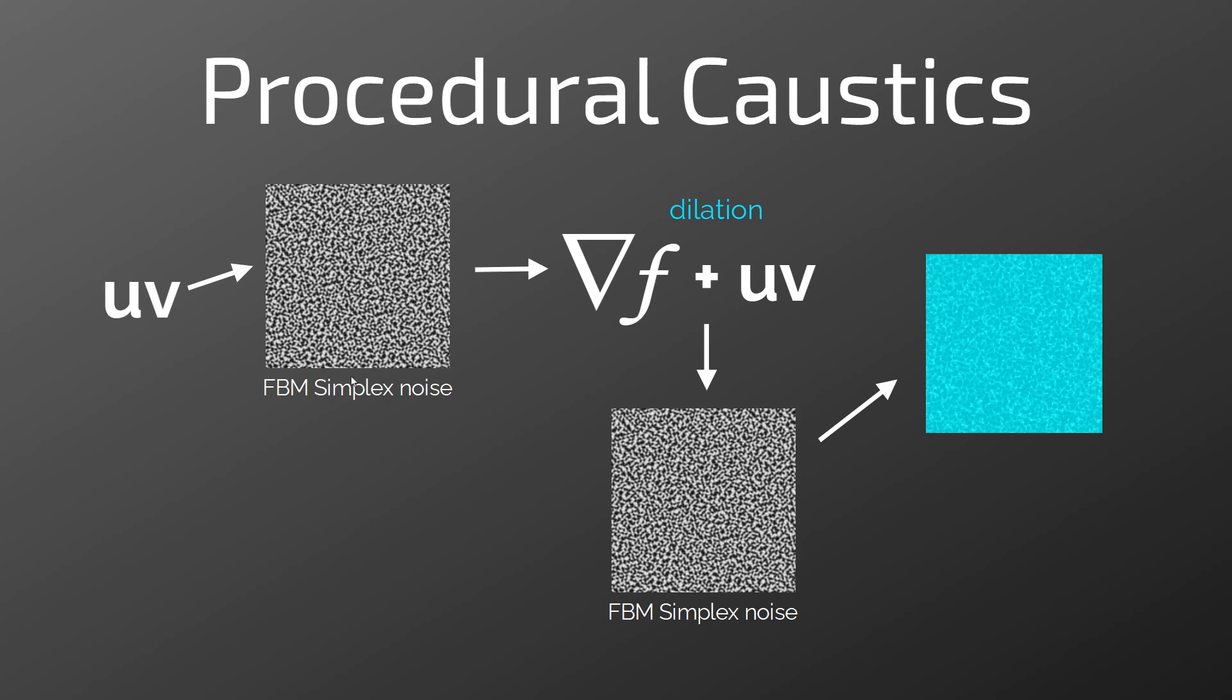This is how it works. We pass the UV coordinates to the FBM simplex noise function. You can easily find the GLSL code. Then we apply the gradient function to this noise and add the UV coordinates again.